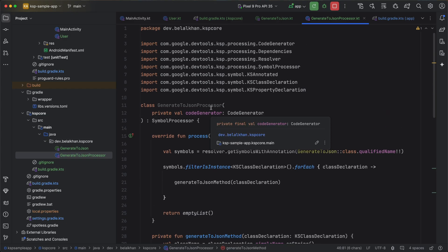Now this function returns the JSON equivalent of the class and we can use this processor. But to make this work we need to do a few more things, which we will cover in the next video. Thanks for watching.